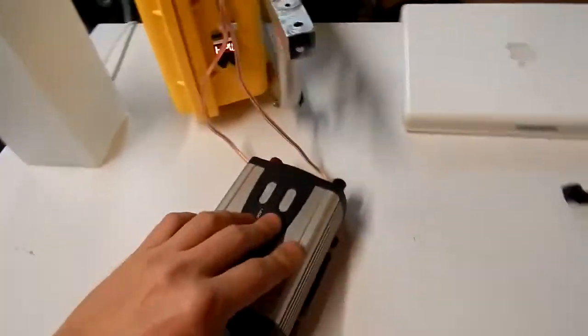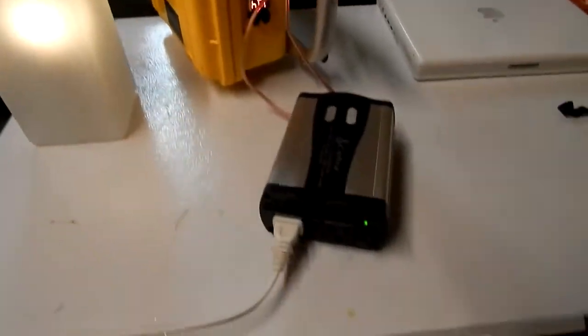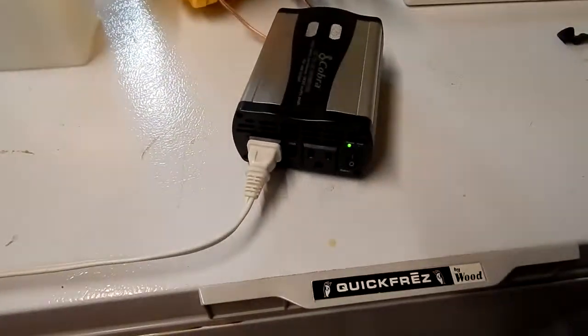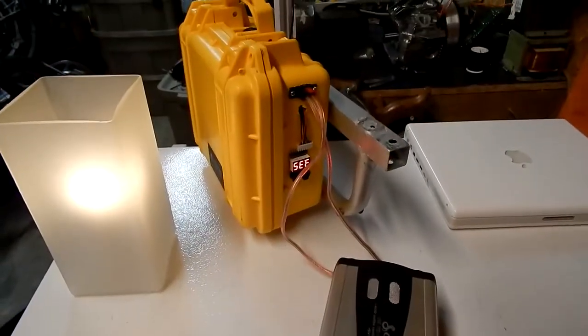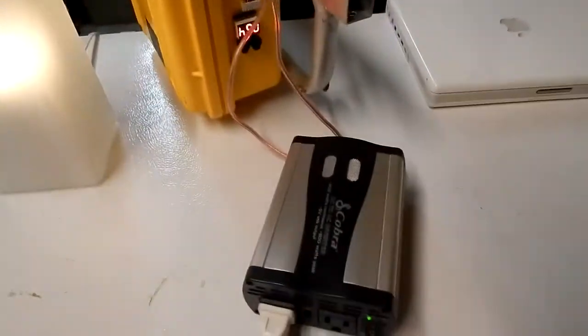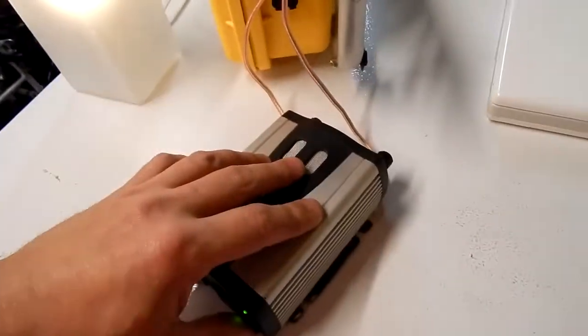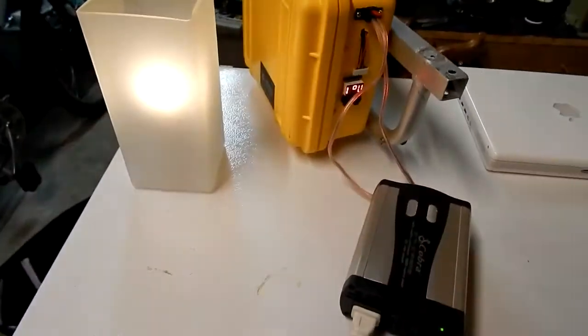So it powers up the light pretty good. If you're in a pinch, that's nice portable power. Let's see what else we can power off of it.